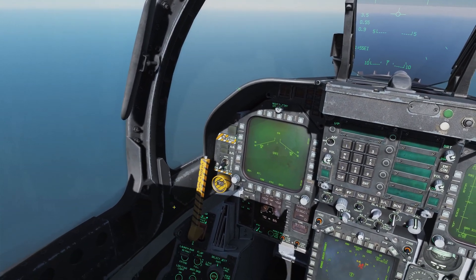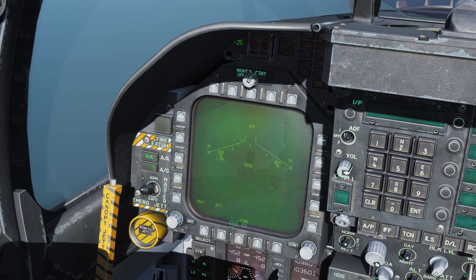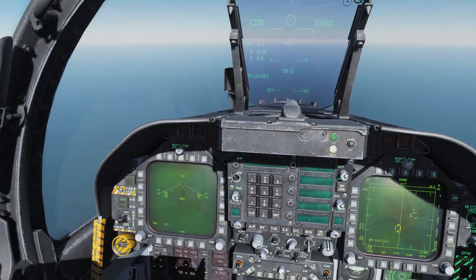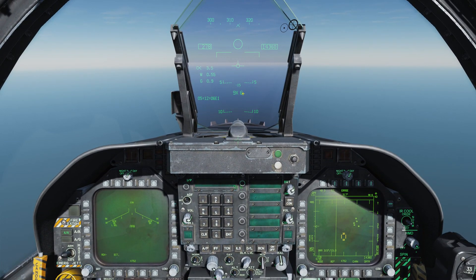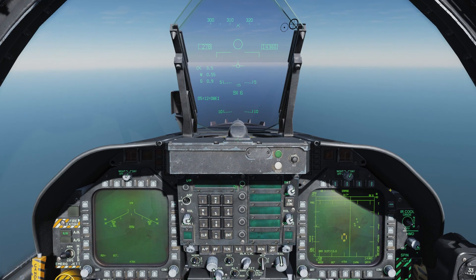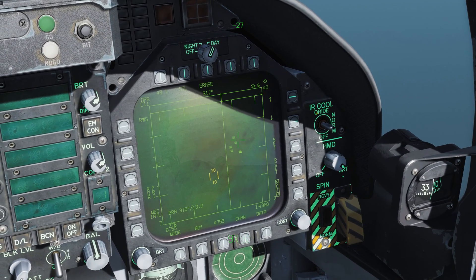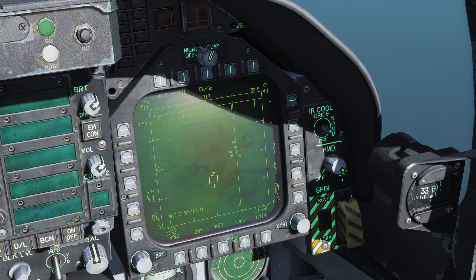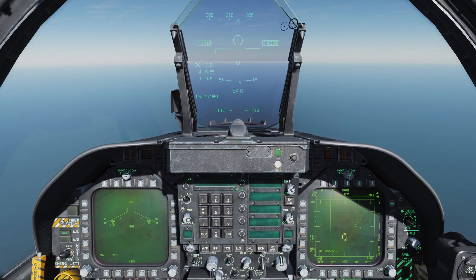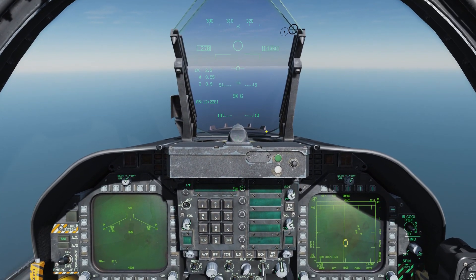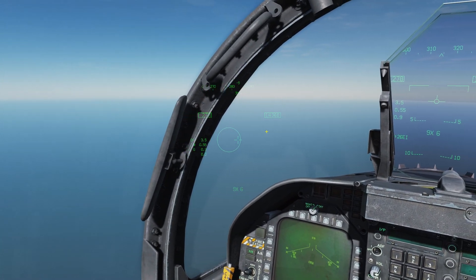So let's use these two in conjunction. First, as before, we're going to get our master arm on, get ourselves into air-to-air mode — that's automatically selected the Sidewinder. As you can see we have the 9X and I've got six of them on the aircraft. Make sure you go over to the right side and select the IR cool switch to the norm position.